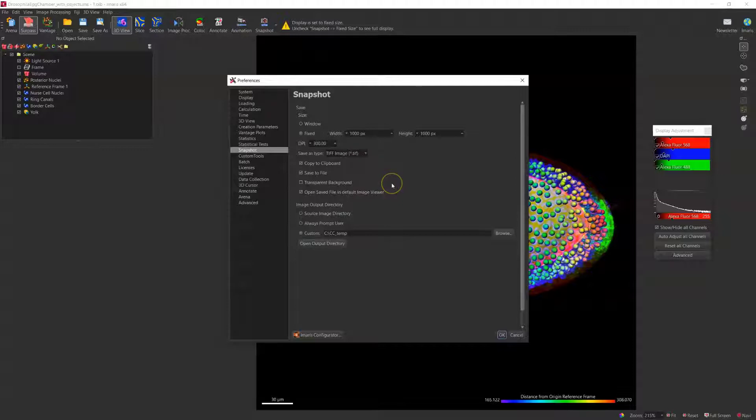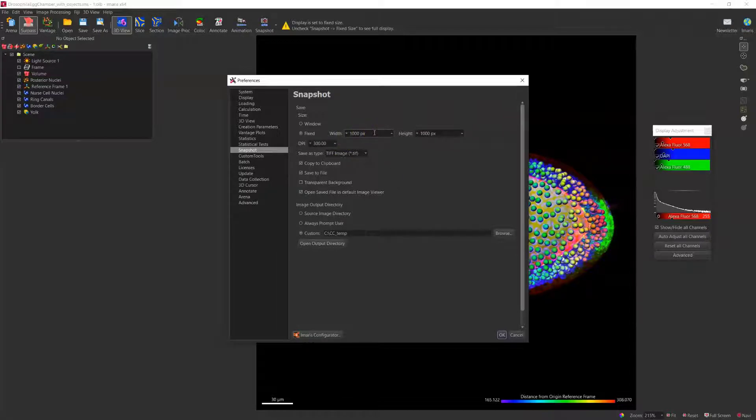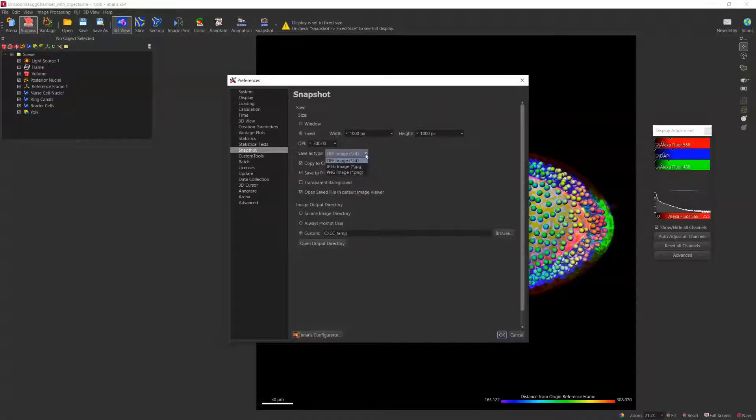You can choose to either save the output file the same as window size or with specific fixed size in terms of pixels. You can also choose to save the image in TIFF, JPEG, or PNG format.